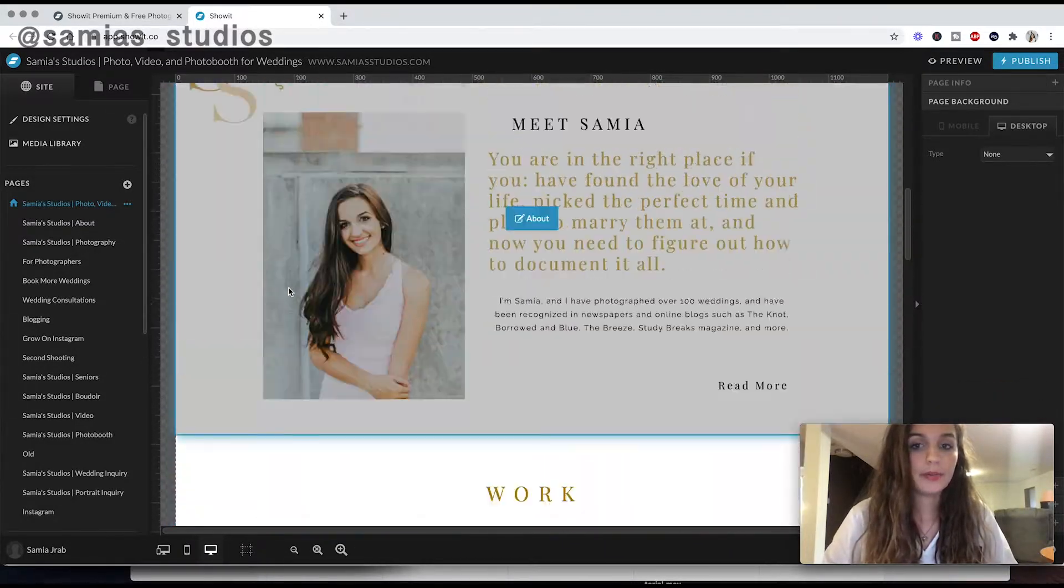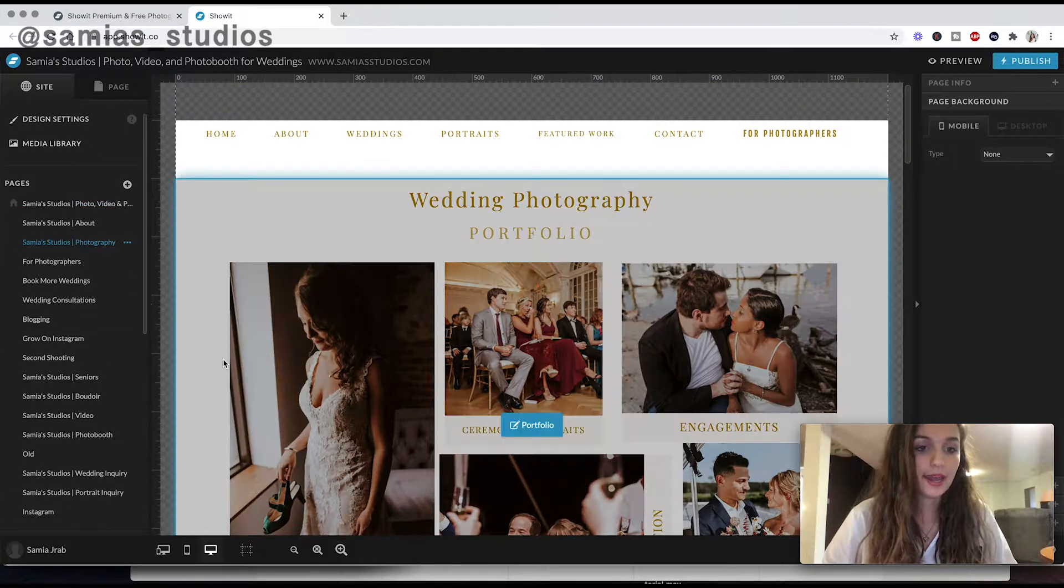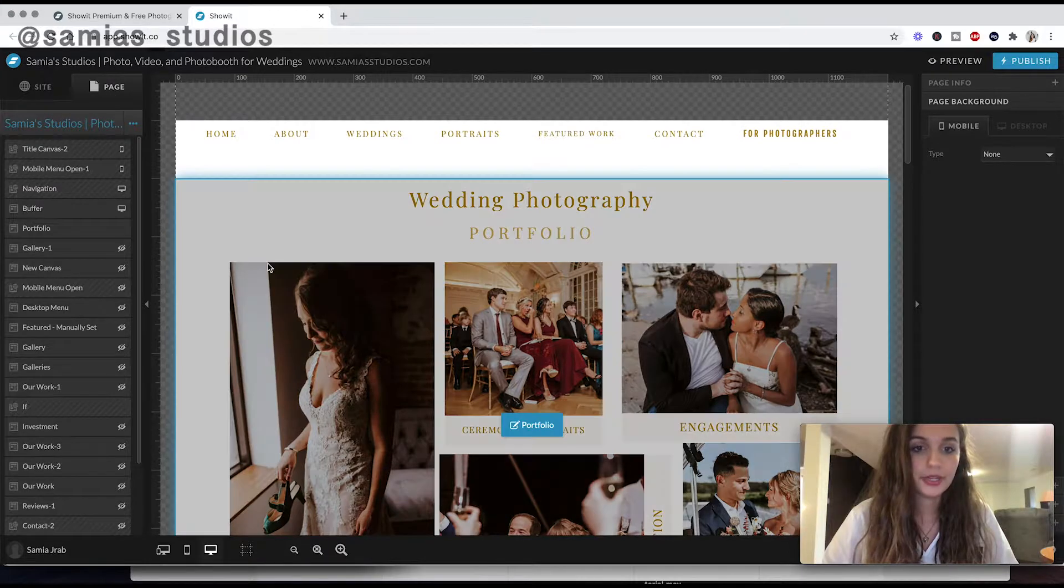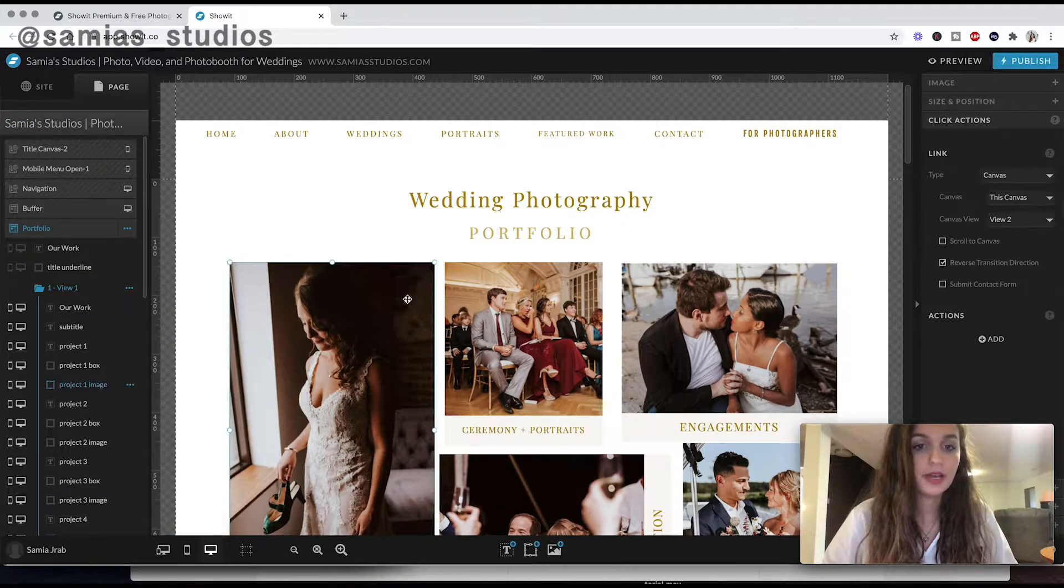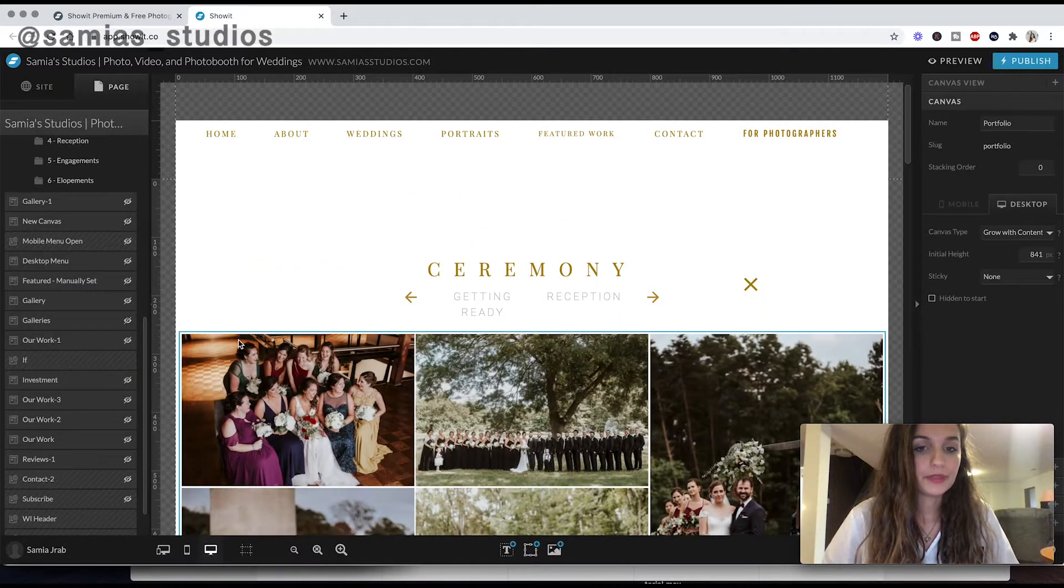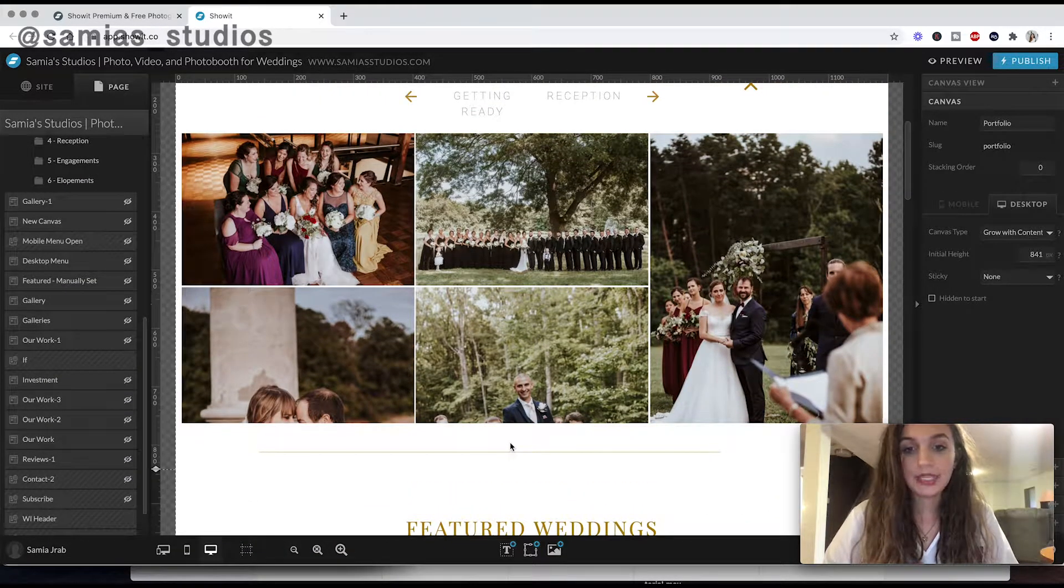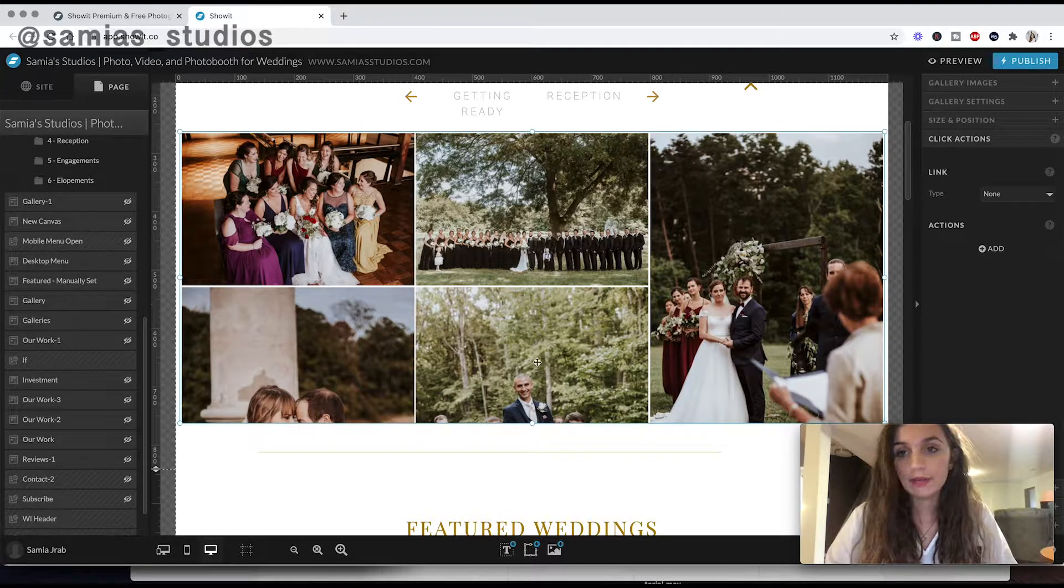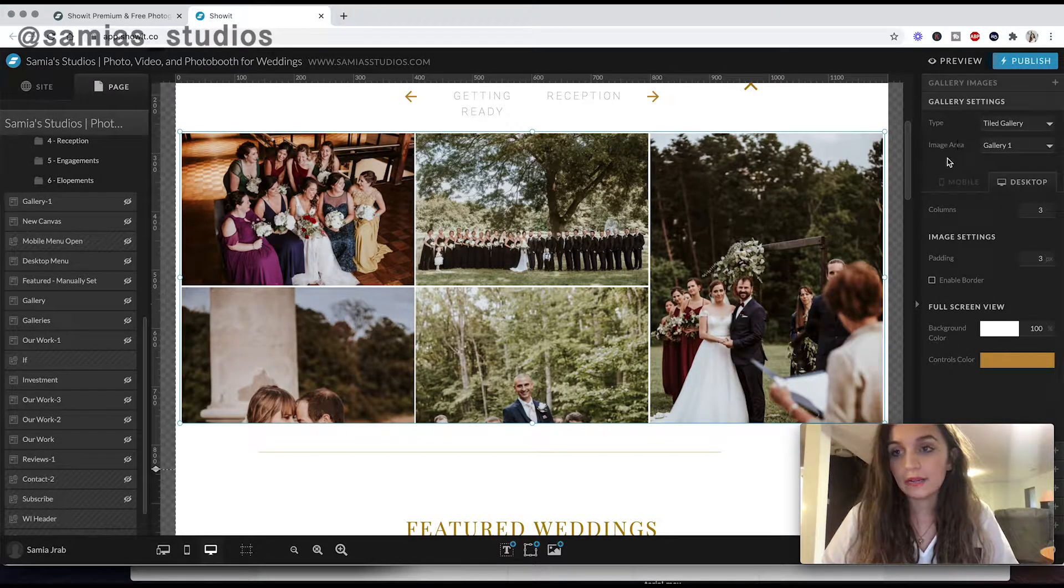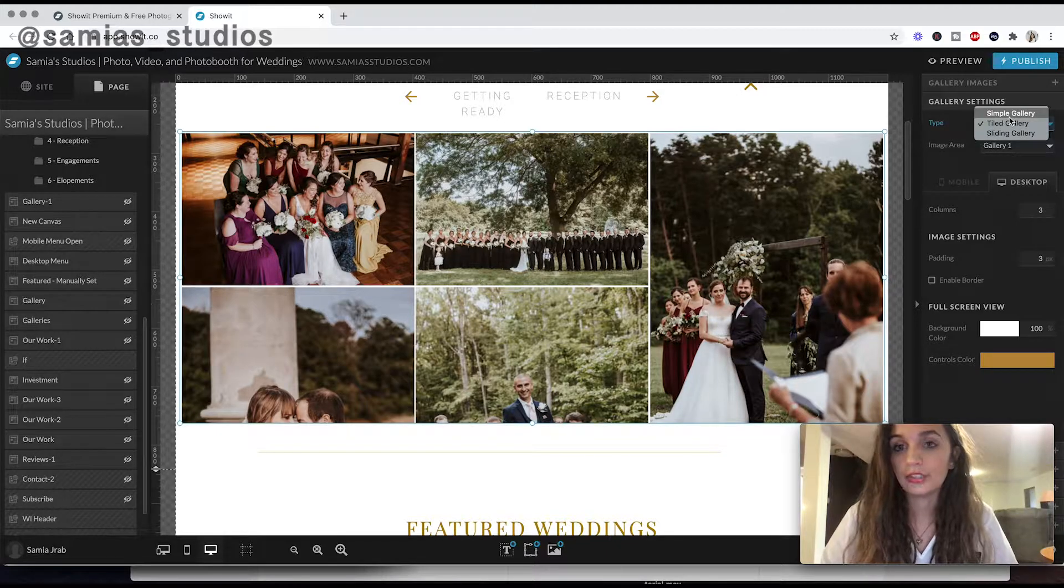So I want to show you a couple things about ShowIt. So the first is that it's really good at photography portfolios. So this is my portfolio, and I can go in here to my ceremony portfolio, let's say, and it's really easy to upload photos to this and make them look good. And also to change the setting over here on the right of gallery.